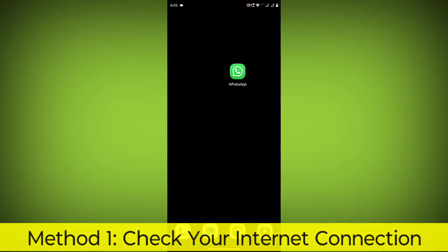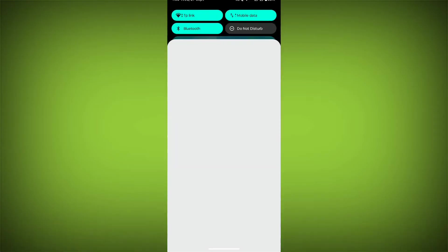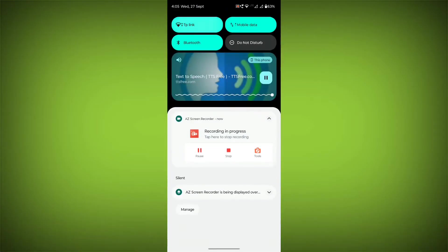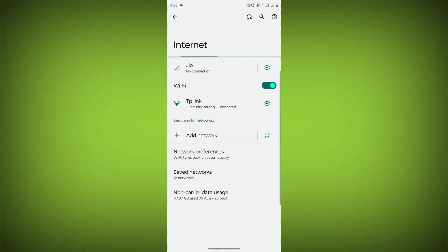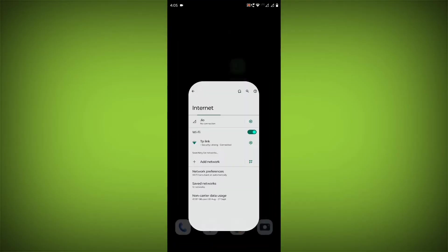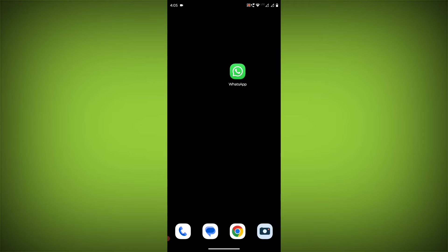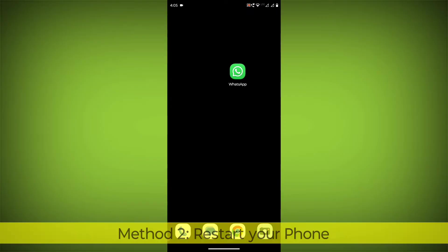Check your internet connection. Make sure that you have a strong and stable internet connection. You can do this by trying to access other websites or apps on your device. If you are not able to connect to the internet, try restarting your router or modem.